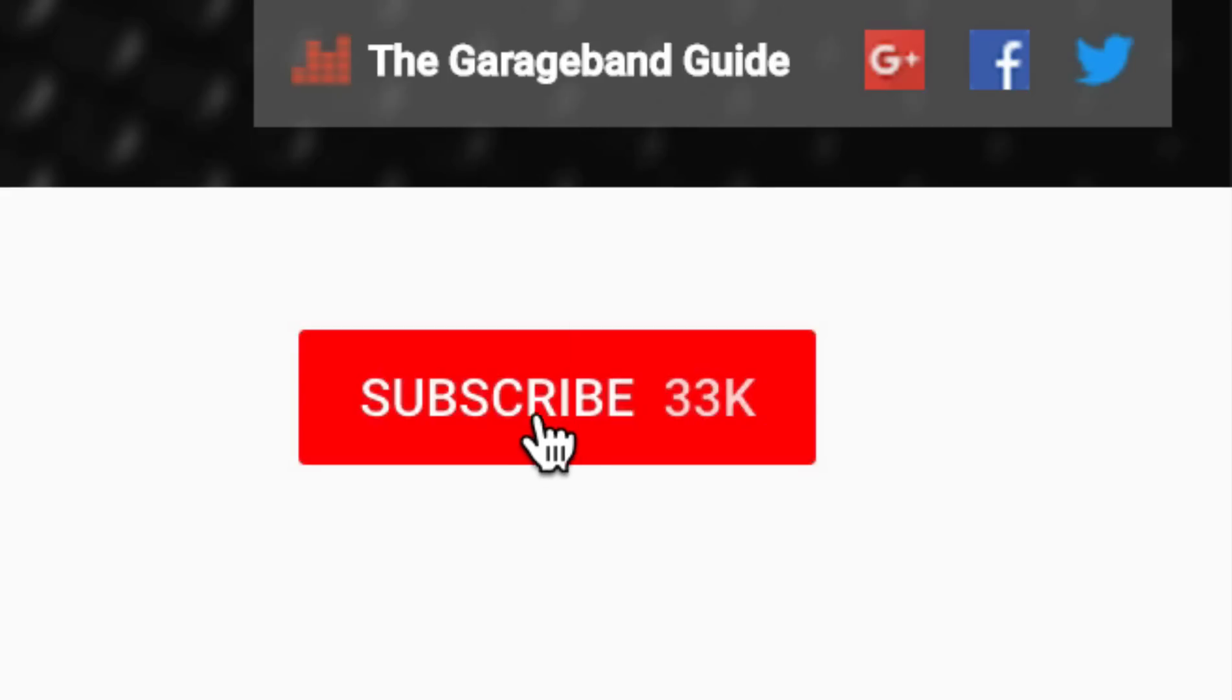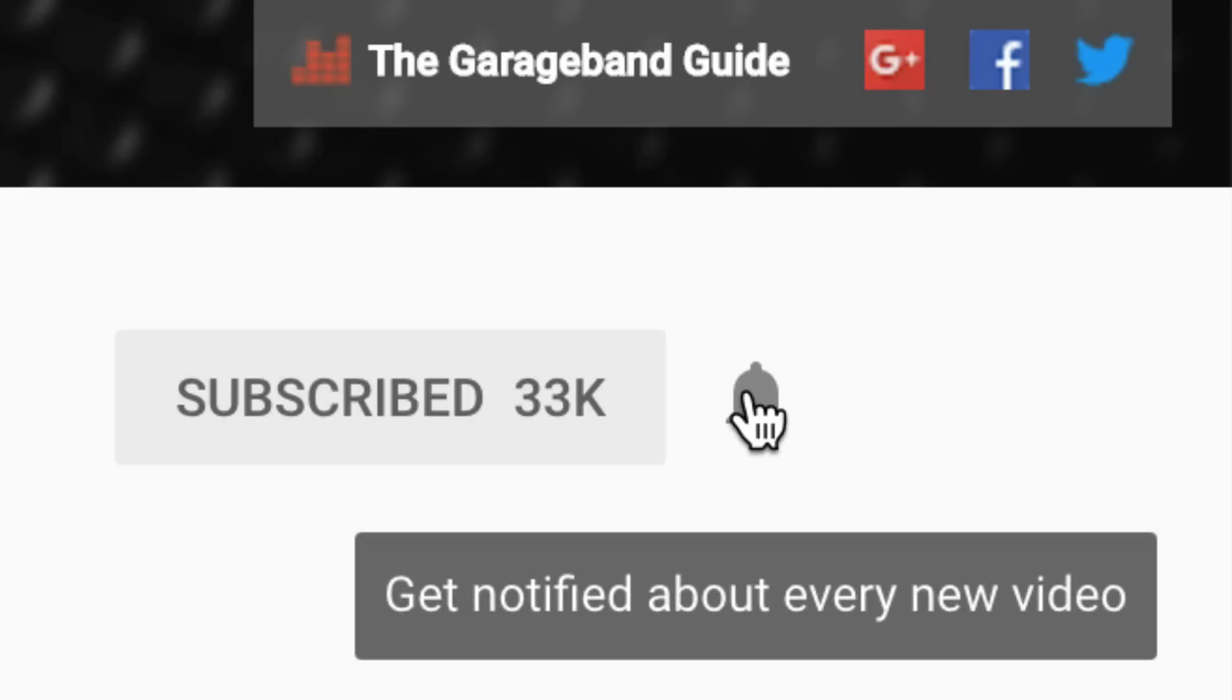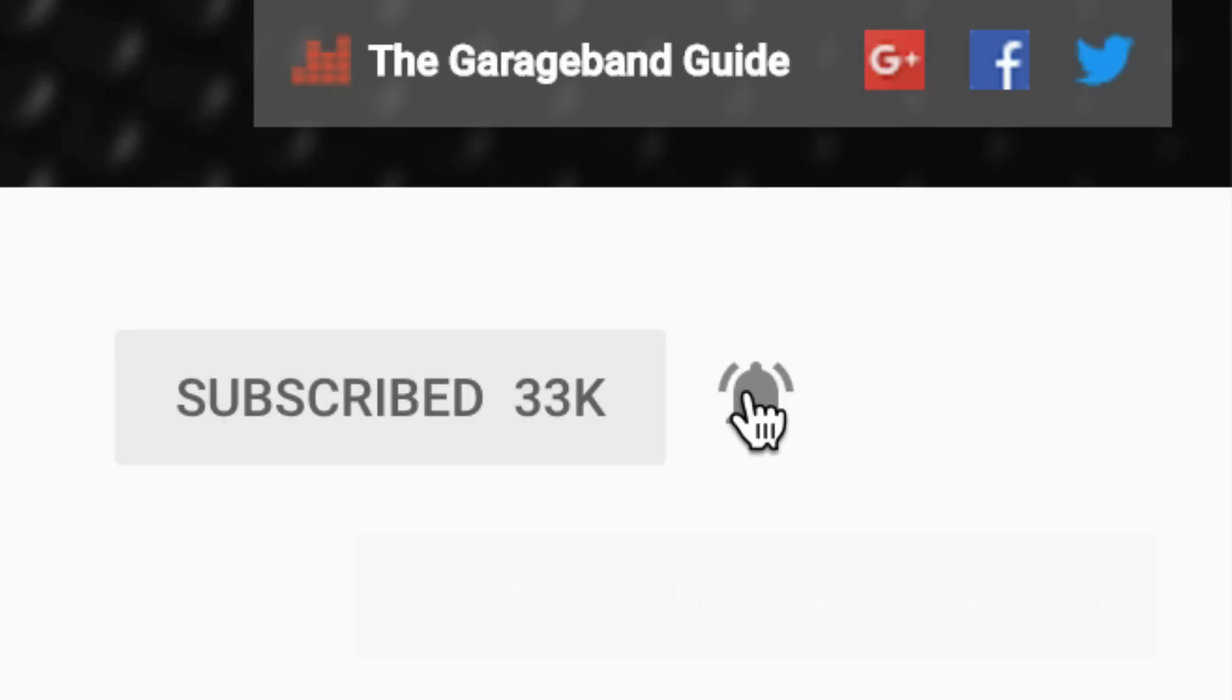Subscribe if you haven't already, and make sure you hit the little notification bell there so you don't miss a thing. I've been Patrick from thegaragebandguide.com, and I'll see you next time. Bye for now.